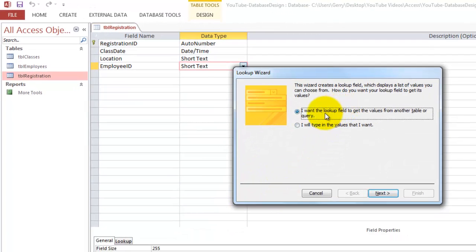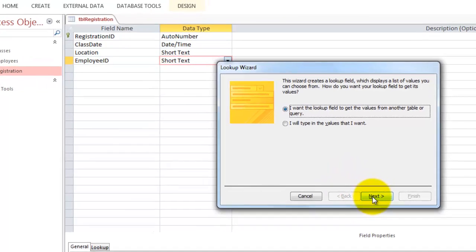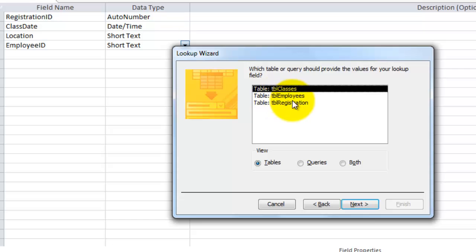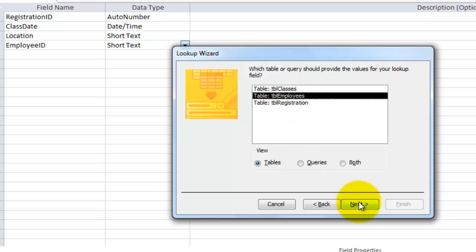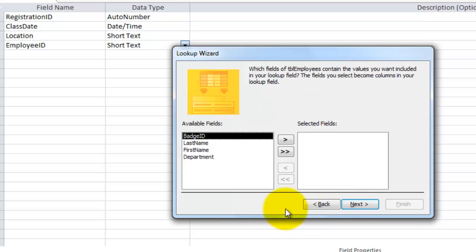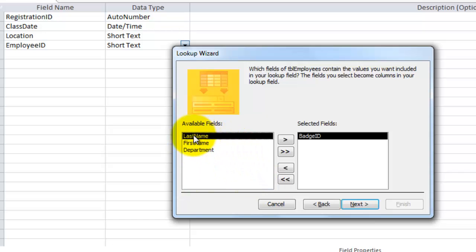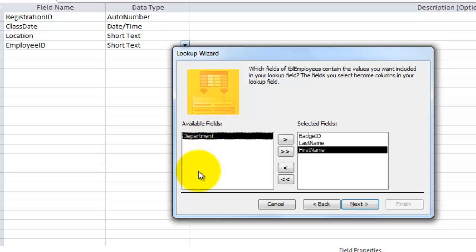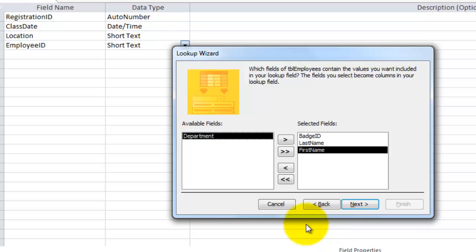You can also use the lookup wizard. I am going to do that here, that might be more intuitive. It says, do you want to lookup that field in another table? Yes, certainly. I want to lookup the employee ID in the table employees. And what do you want to see from that one? You need at least the ID, probably the last name, the first name, and maybe the department to make sure that you have the correct last name, first name. You could even use a social security number or whatever.